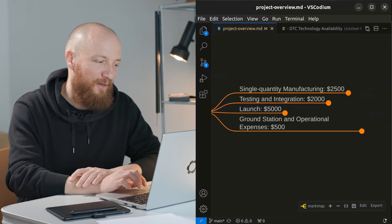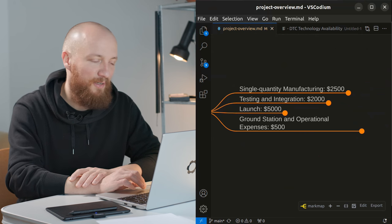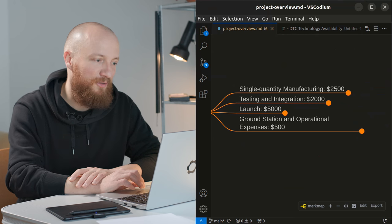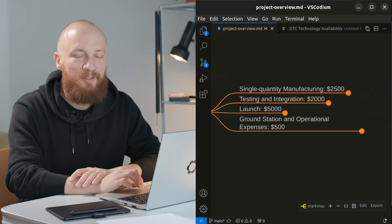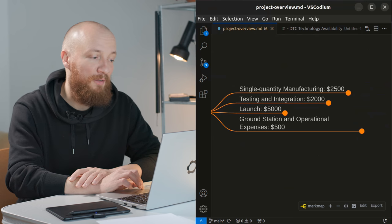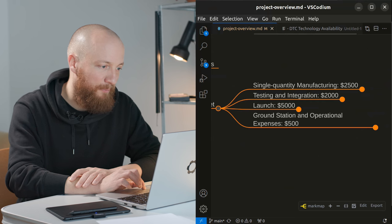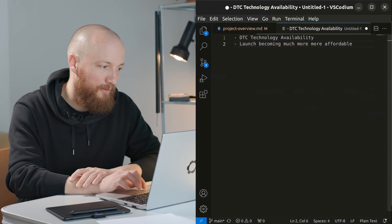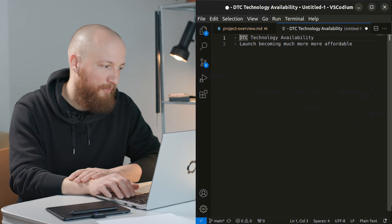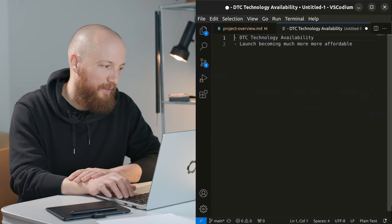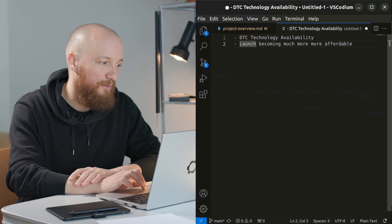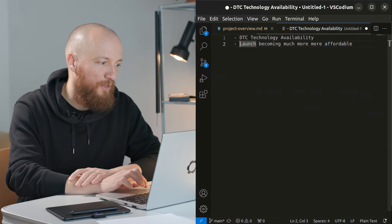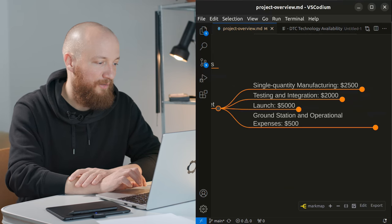Right now I think it's a major part of the budget of any cubesat mission but I am reasonably confident that it will become a lot more affordable in ten years. So I actually have started a list of things that may come back to bite me and counting on DTC technology and on launch becoming affordable are definitely on this list.